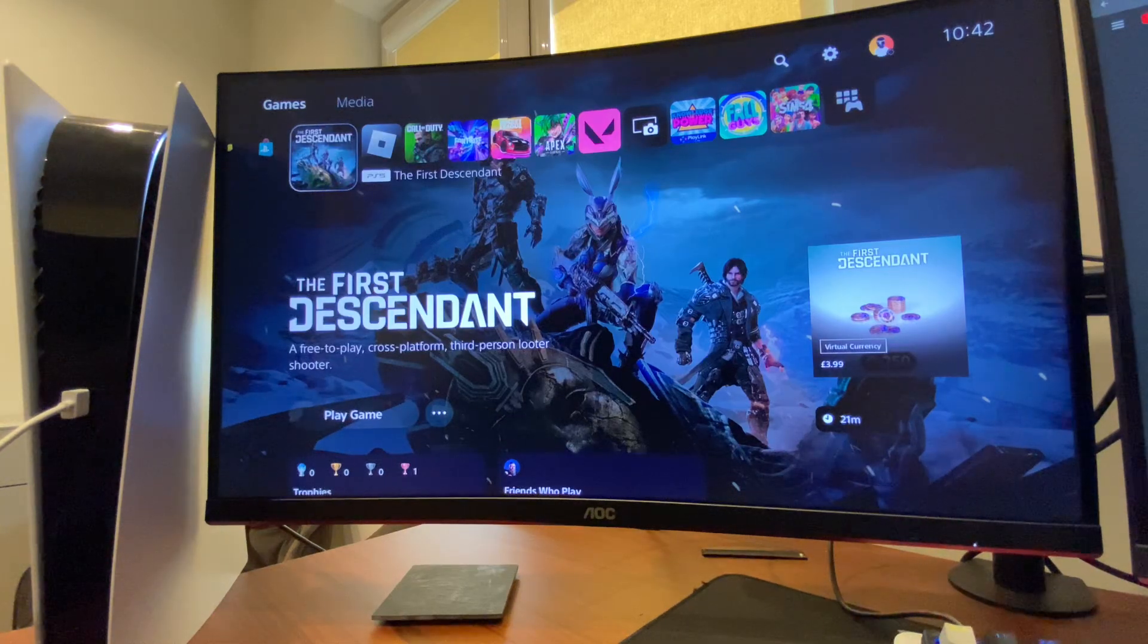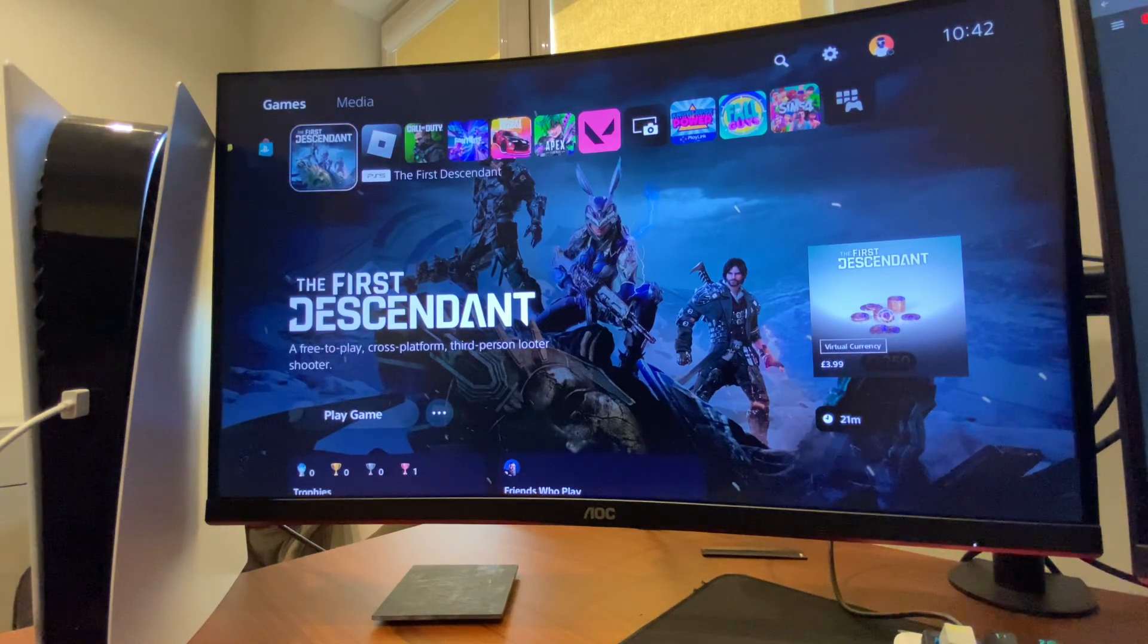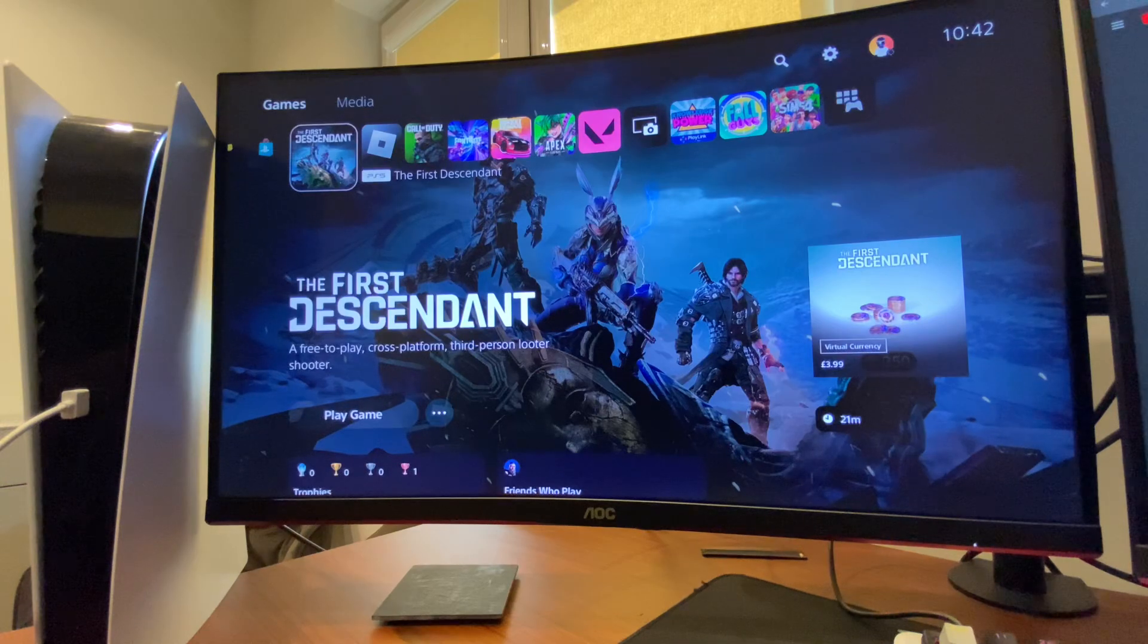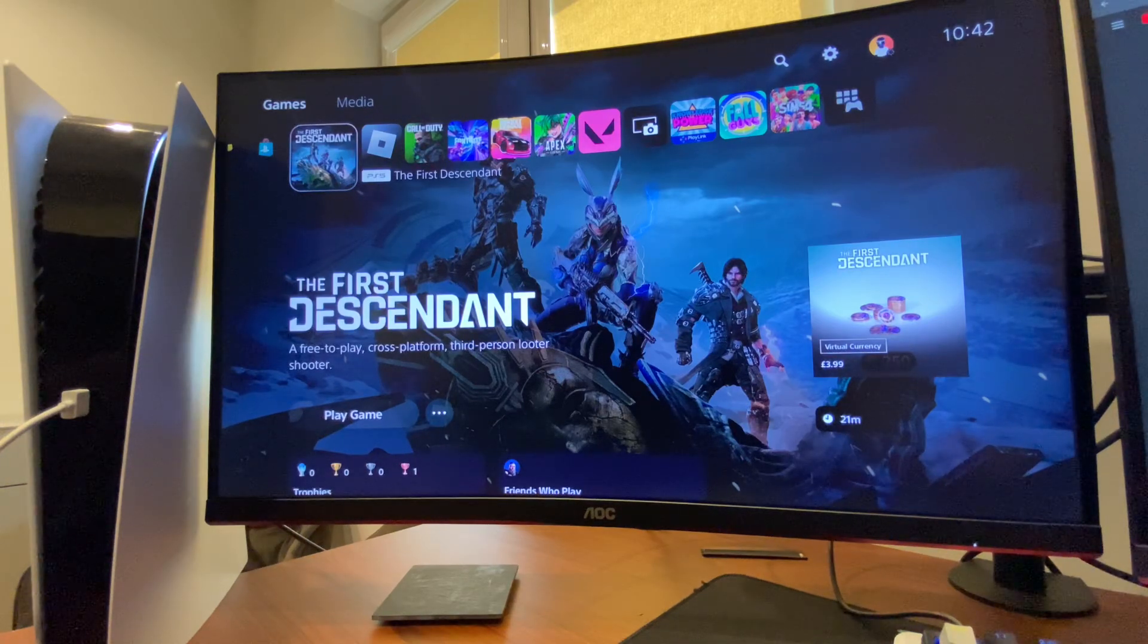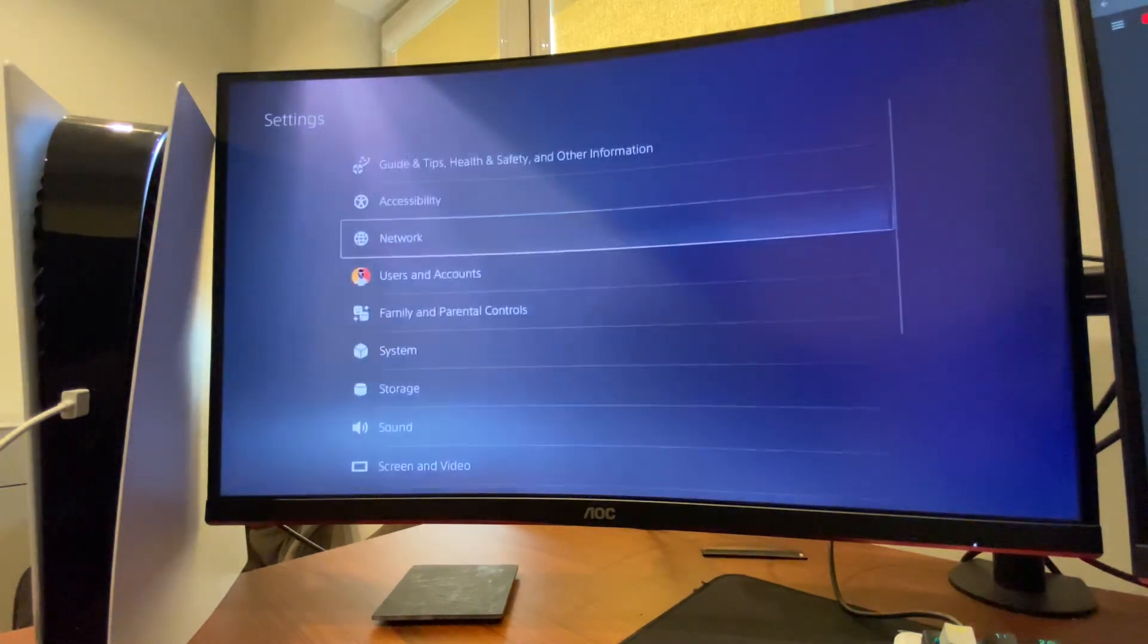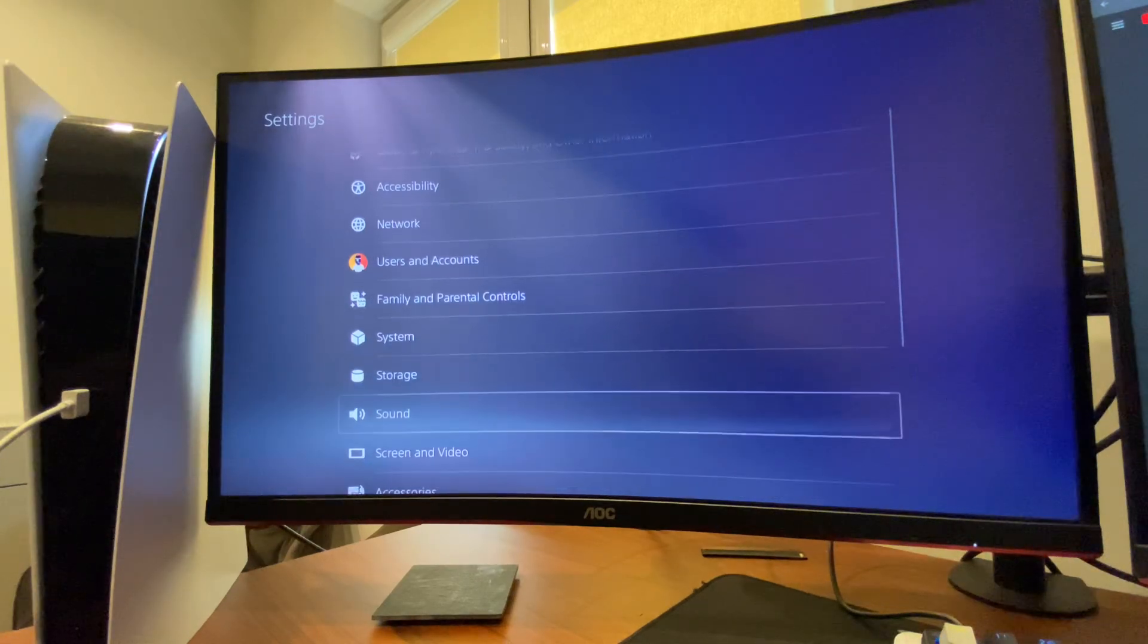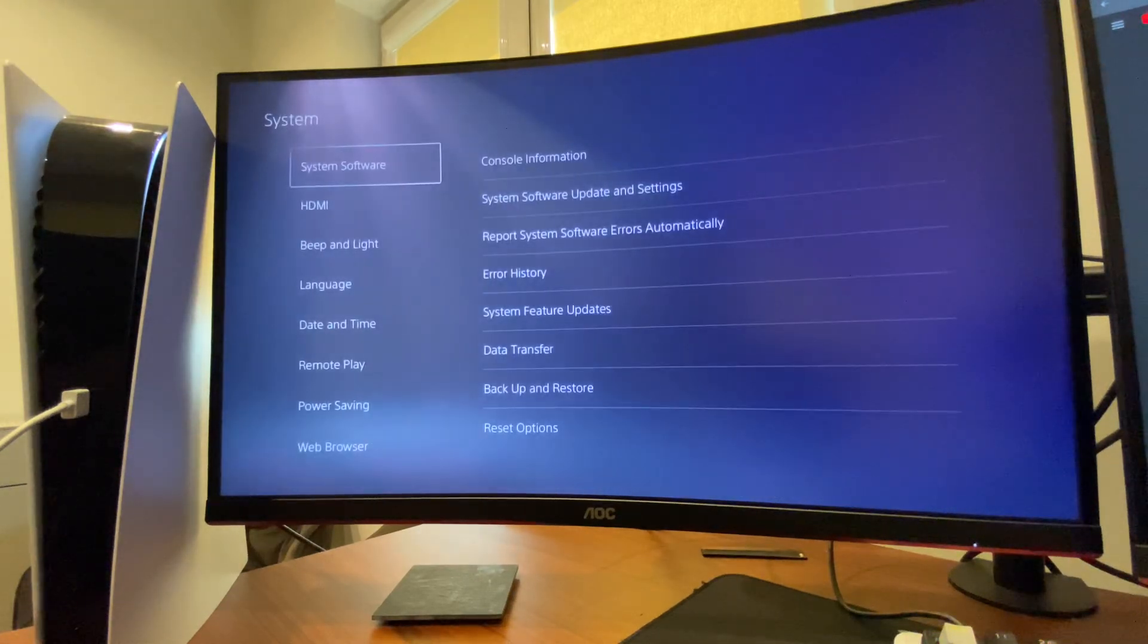Hey guys, in this video I will show you how you can fix PS5 slow menu and lag. So without further ado, let's get started. First of all, open up Settings, then you need to go to System.